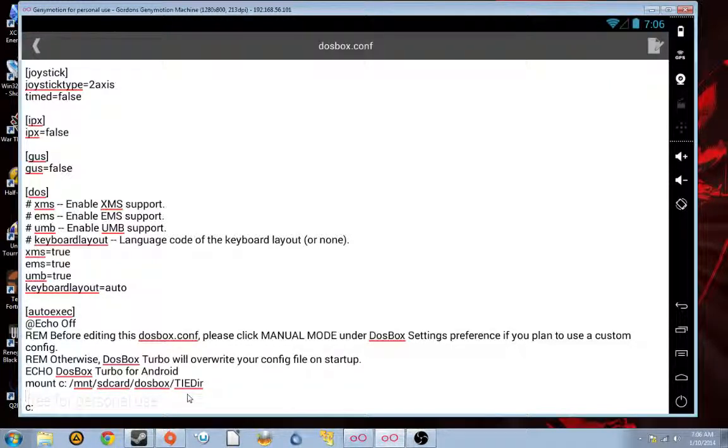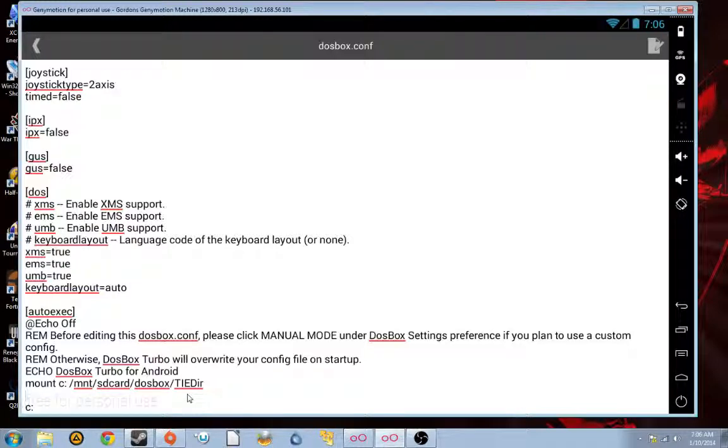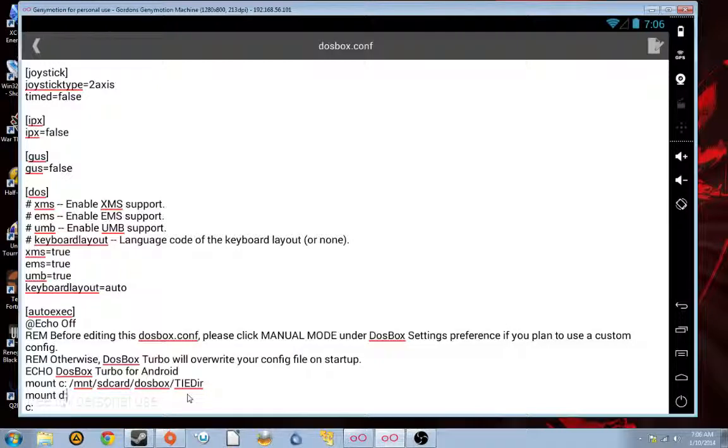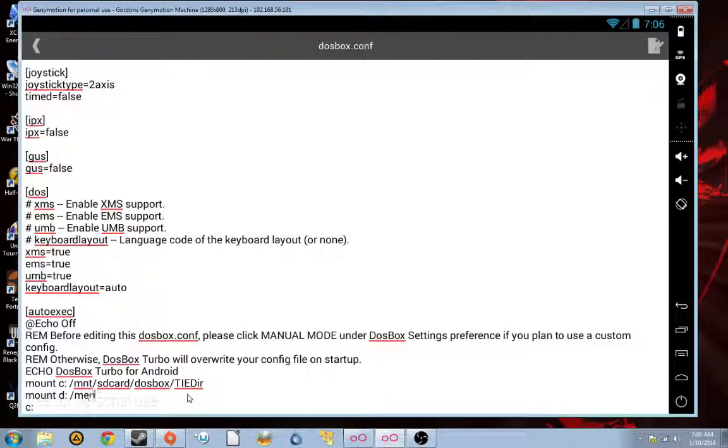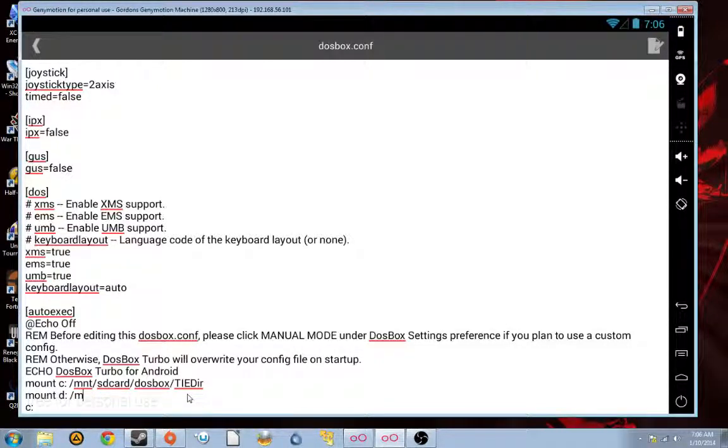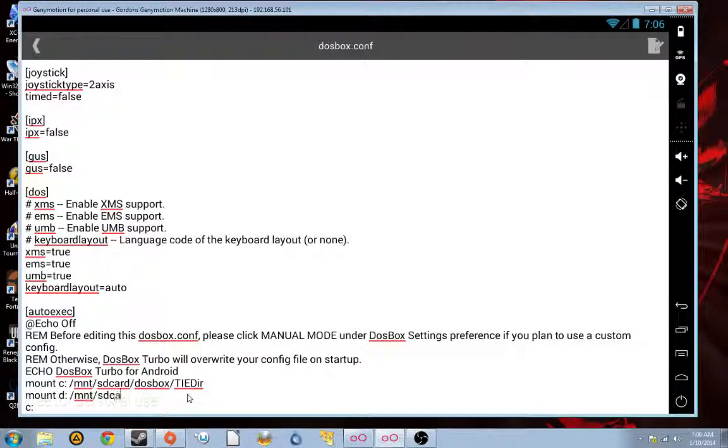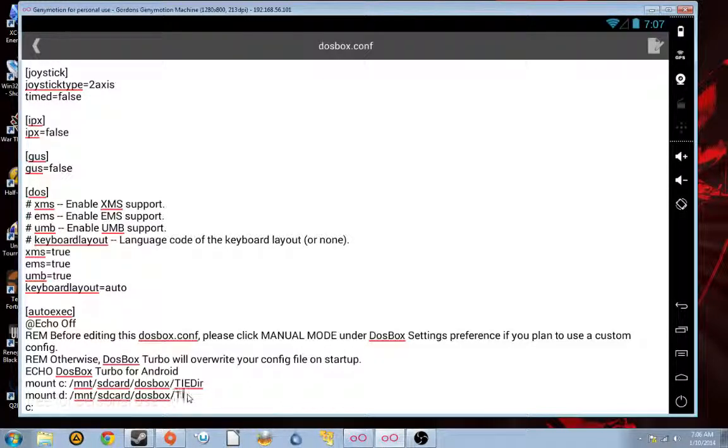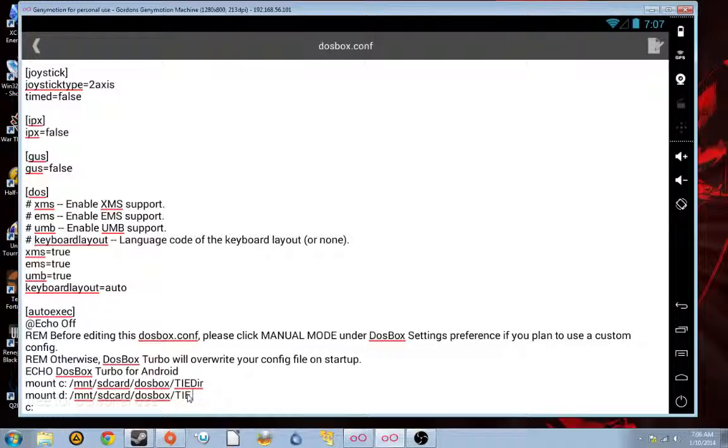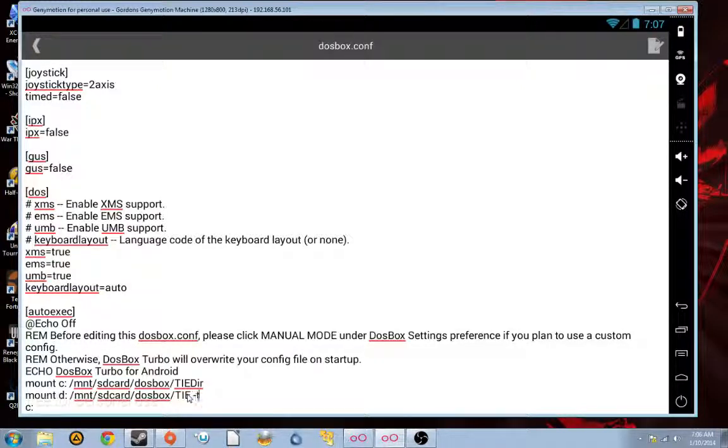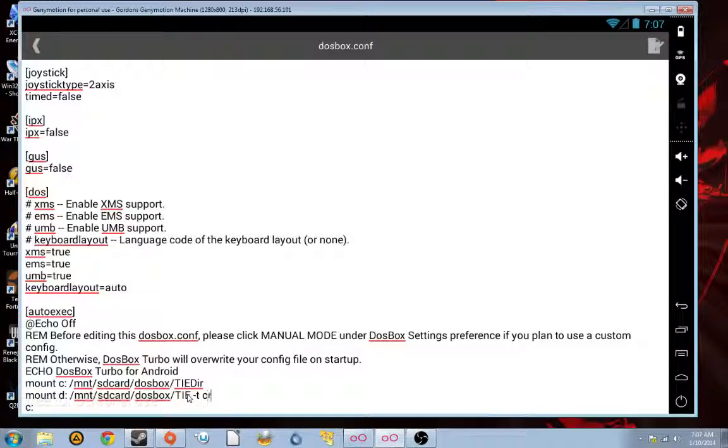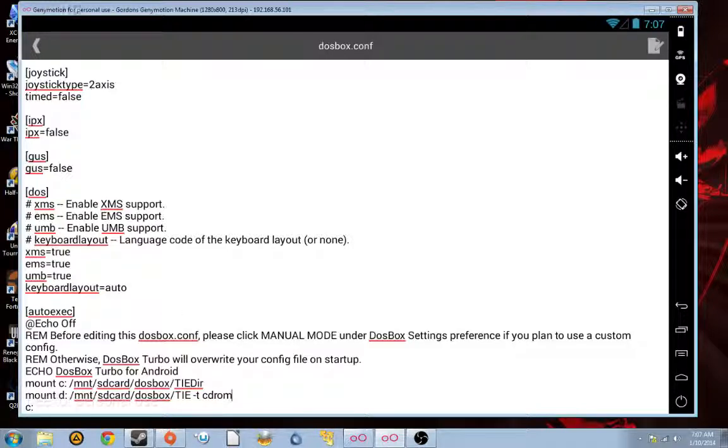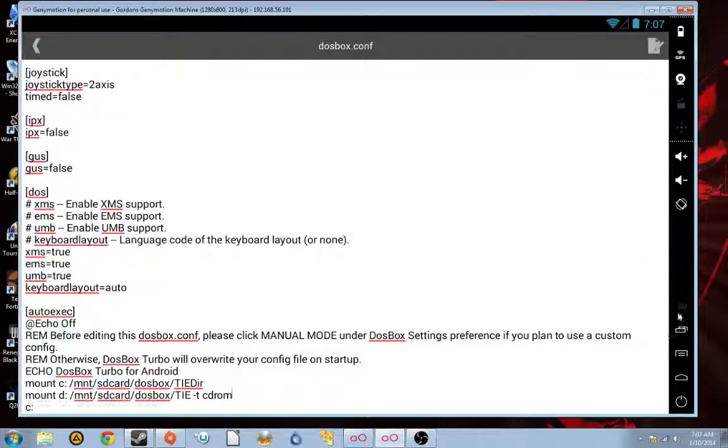So, the next thing you're going to want to do is mount D, MNT, and just copy the first part of this. MNT, SD card, DOS box, TIE. Also, you're going to want to add these little characters after the end. T, CD ROM. Now, we're going to want to save this.